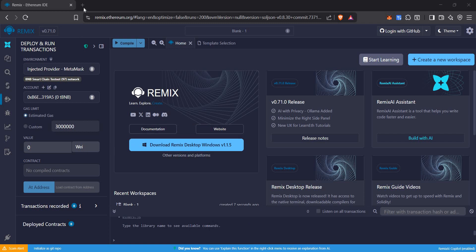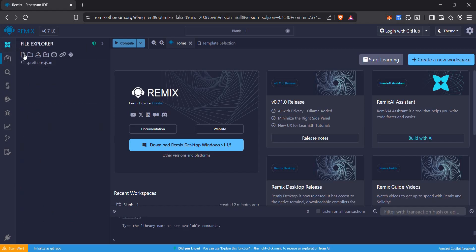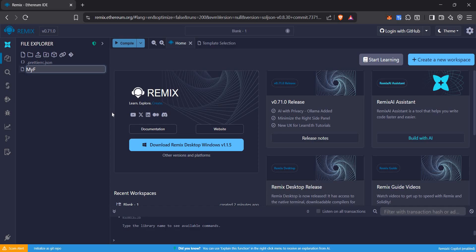Today we are going to deploy an ERC20 token. What we need for it is Remix. We will make a new file named my first token.